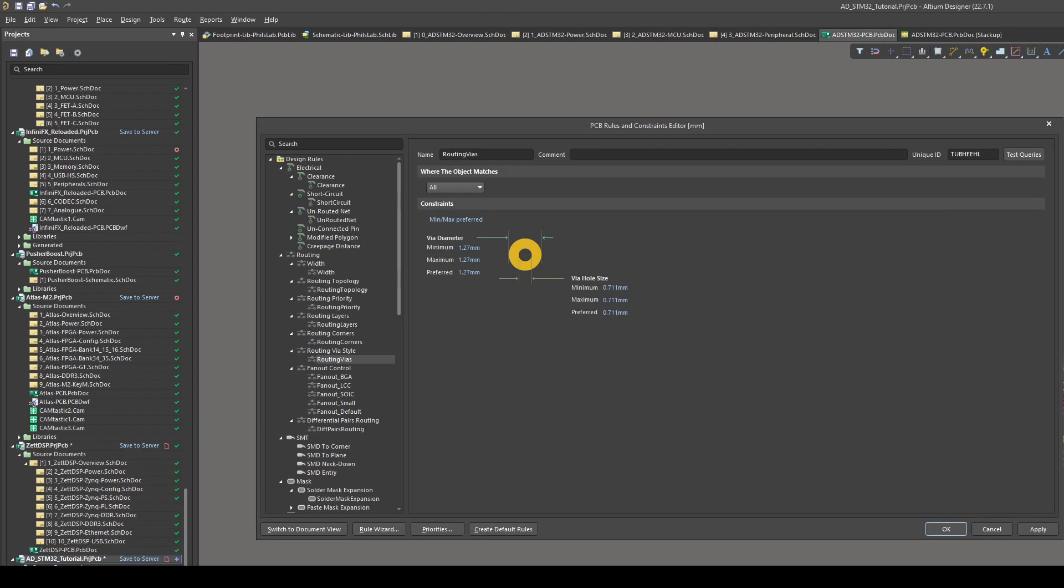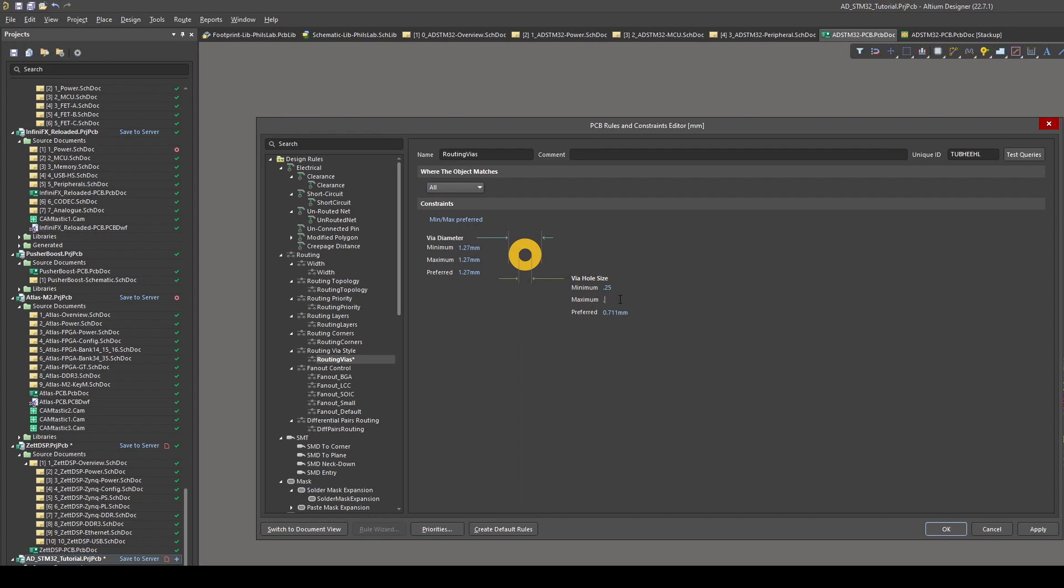Another important design rule we need to adjust is the via size. For via sizes we have a via diameter, which includes the pad, and we have a via hole size, which in effect is the drill size after plating. What's important is that we set our minimum possible via hole sizes, and without any cost adders that's typically 0.25 millimeters, so I set my via hole size minimum to 0.25, my maximum to 0.3, and my preferred to 0.3 millimeters. Via diameter, which is the total diameter including the pad of the via, I'll set my minimum to be 0.6, my maximum to be 0.7, and my preferred to be 0.7. This way we get a good sized annular ring.